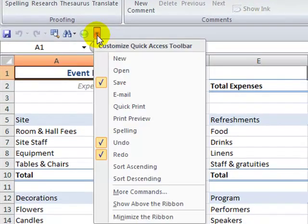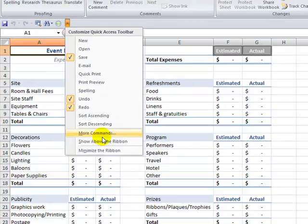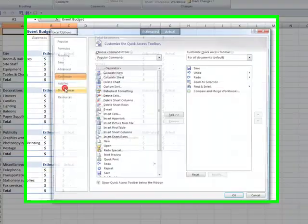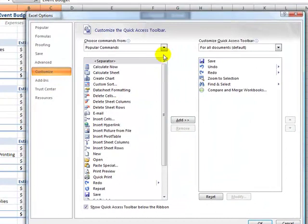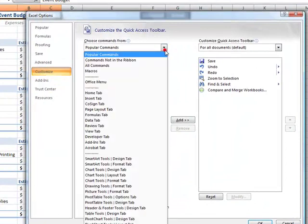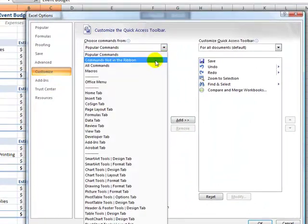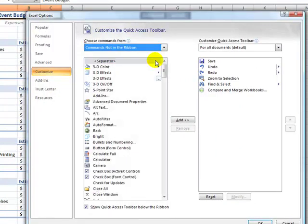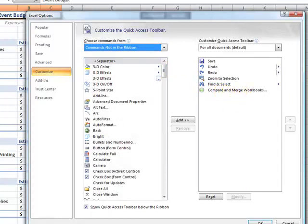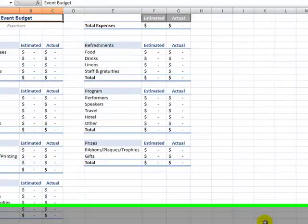You do it this way. Click the drop down menu, come in to more commands and then the filter that we want commands not in the ribbon. It's alphabetical so we want to find and then add over the compare and merge workbooks. Alright, it's been added over here.